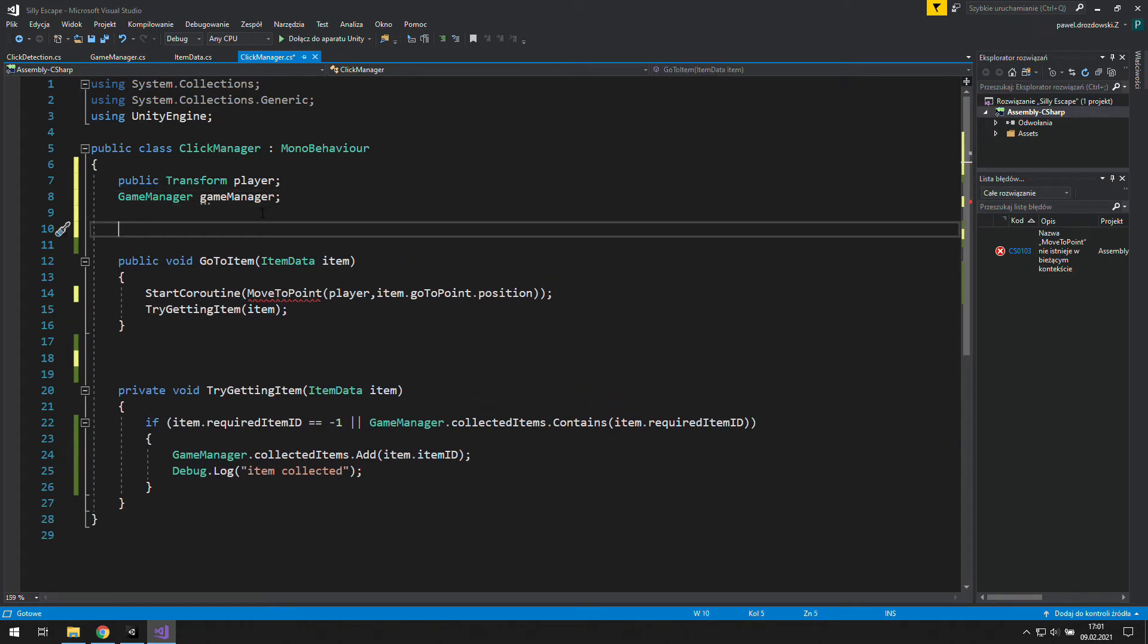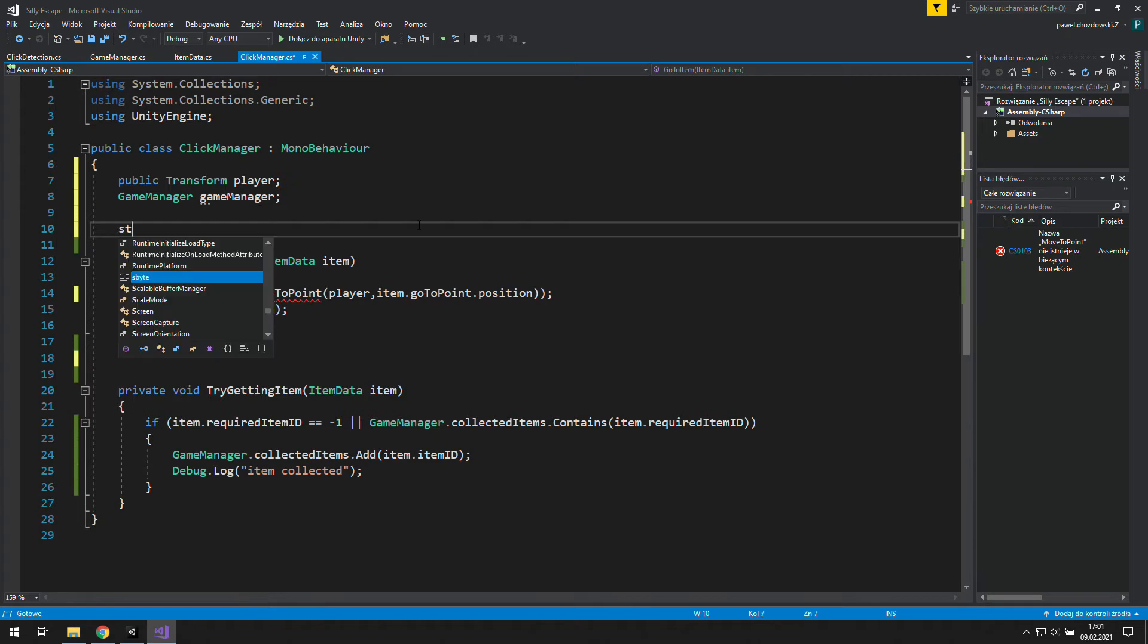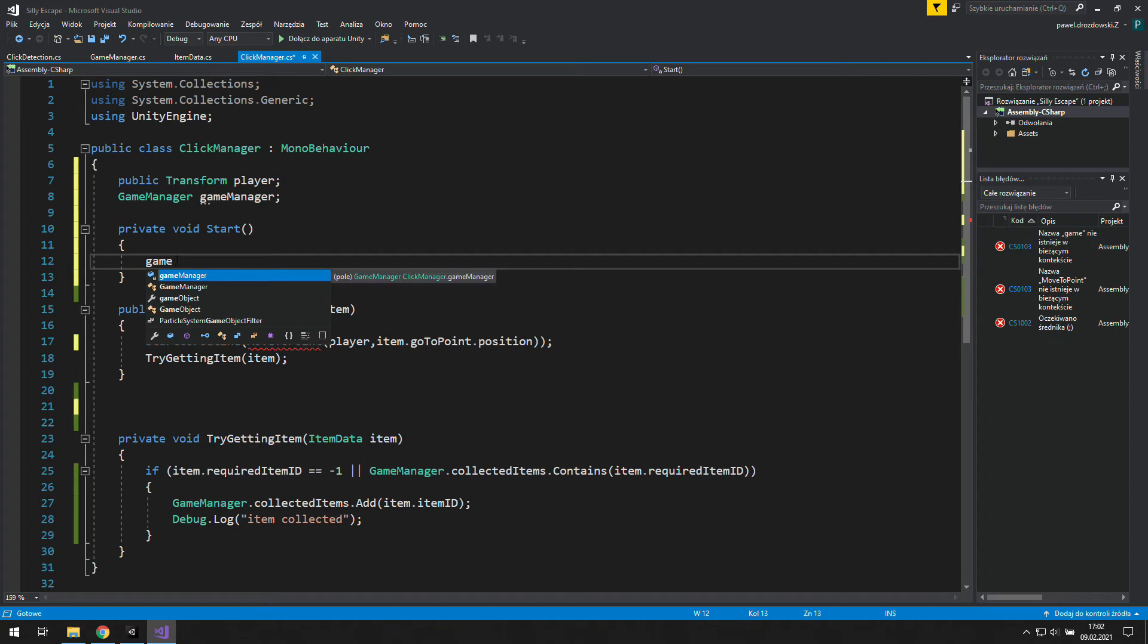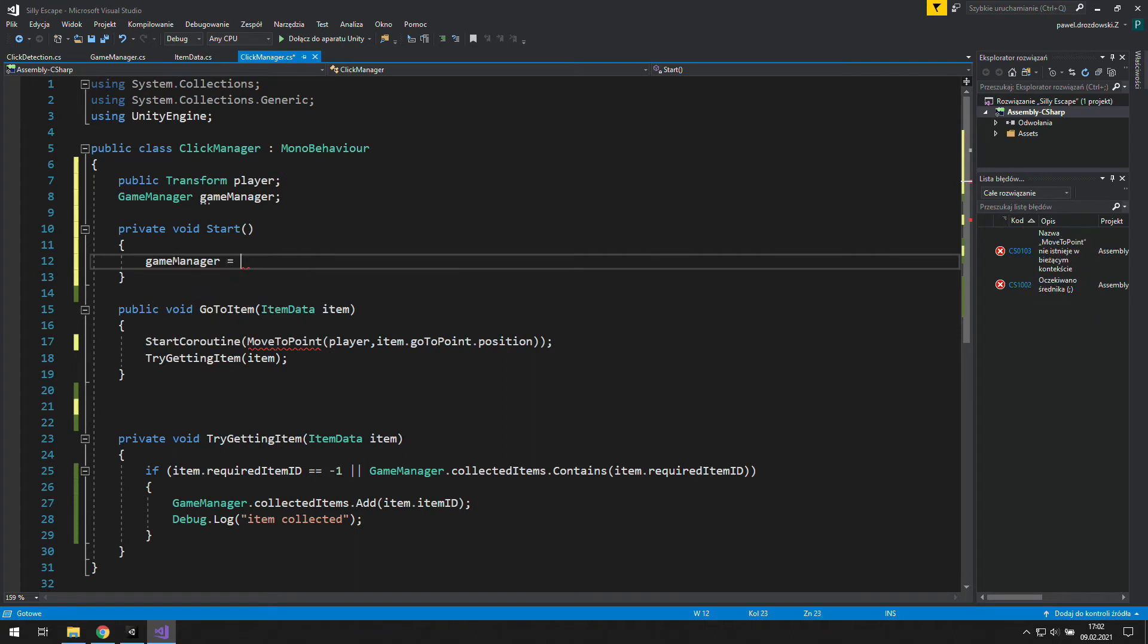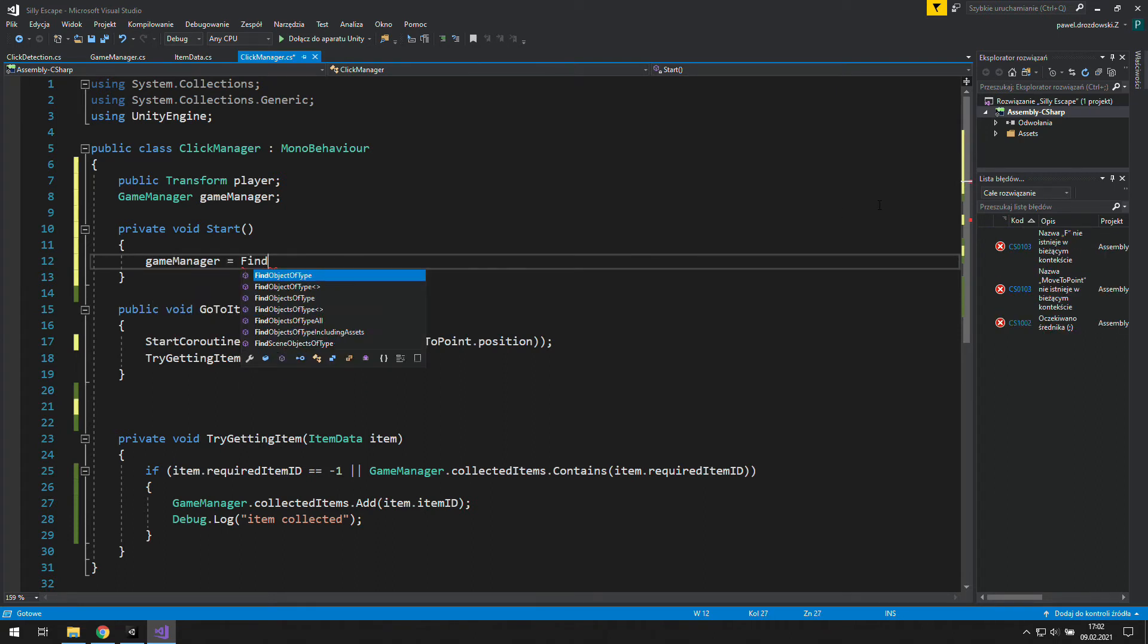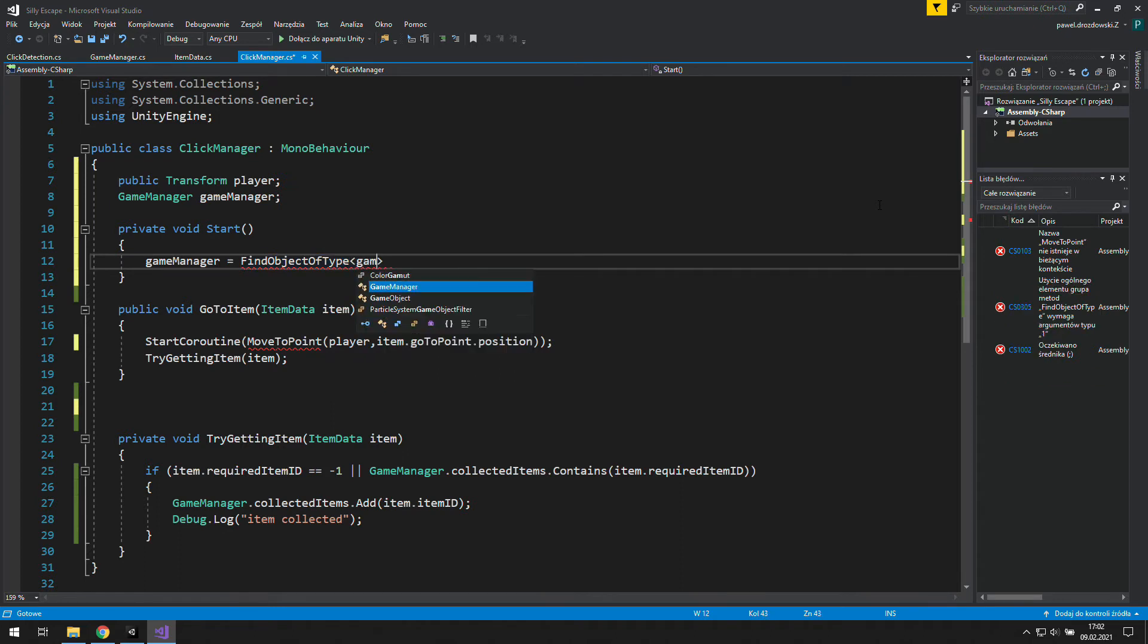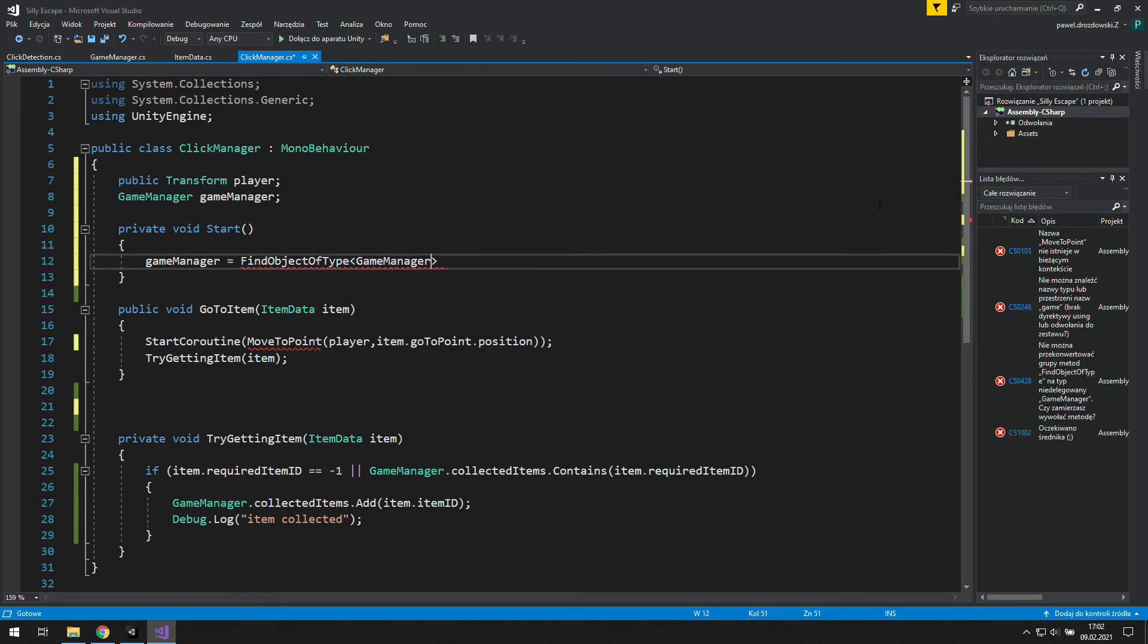So let's create a new start function, which happens only once, at the beginning of this game object's life. And inside let's find a game manager. To do this let's use find object of type game manager.